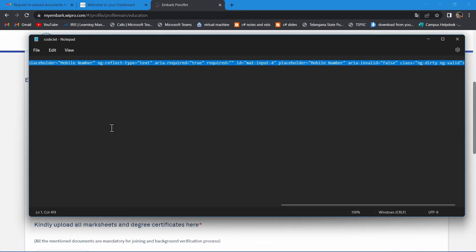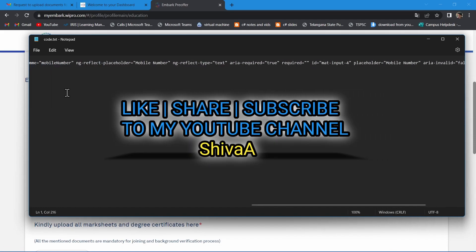Ask your queries in the comment section if you have any issues. Like share and subscribe to my YouTube channel. Thank you.